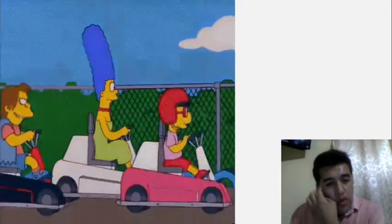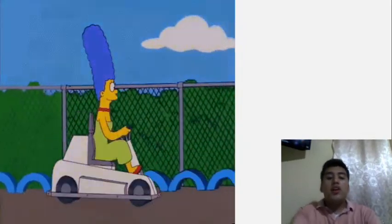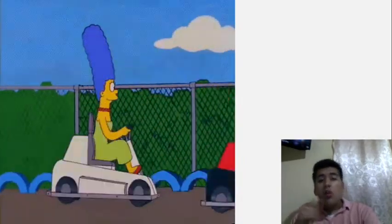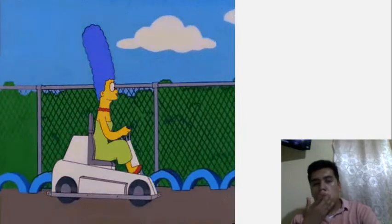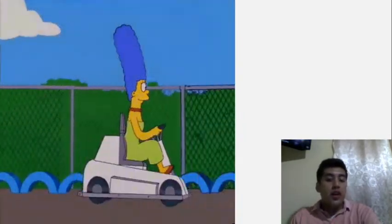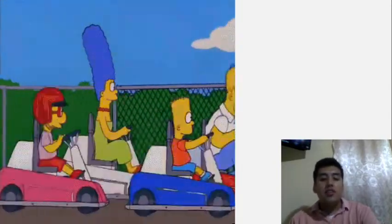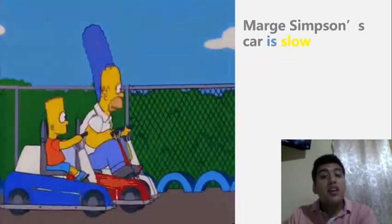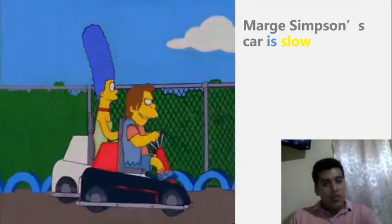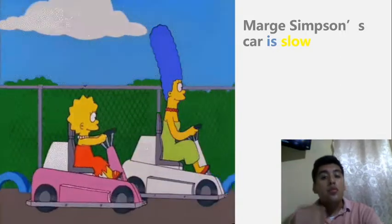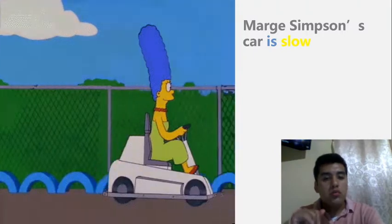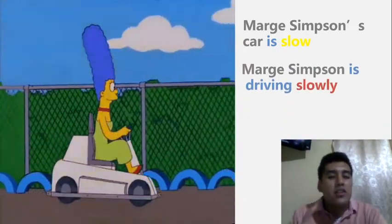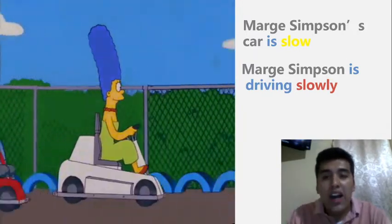For example, look at Marge Simpson and her car. We can describe many things — the sky is blue, her dress is green, they are yellow — but most importantly, Marge Simpson's car is slow. We use the verb 'to be' to describe the car, the noun, using the adjective 'slow.' We focus on the speed. But if we want to describe the action she does, we use the adverb 'slowly,' just adding -ly. Marge Simpson is driving slowly.